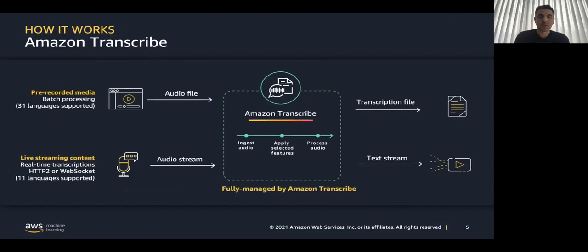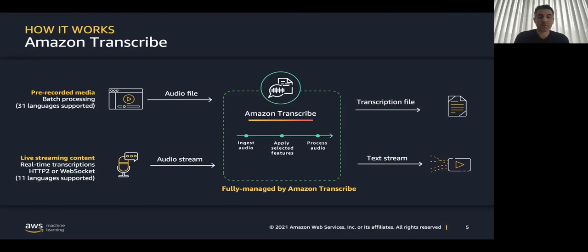So how it works. There are two options for input. The first one is batch. 31 languages supported. The second option is real-time. And there are two protocols that are supported. HTTP2 or WebSocket. 11 languages supported. Then Amazon Transcribe is doing its magic. And you don't need to build, train, or tune a model. And the output is a transcription file, JSON, etc.